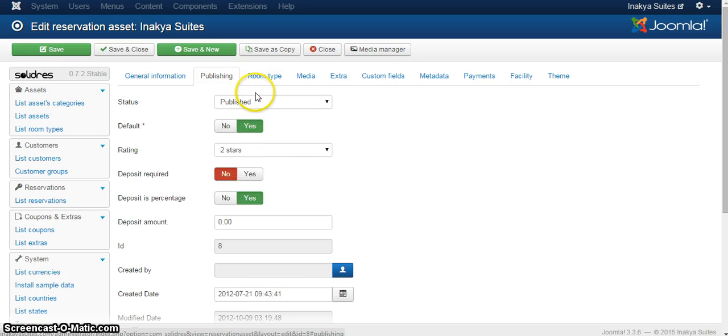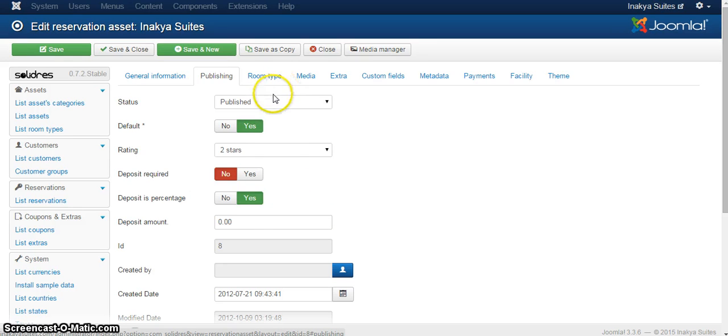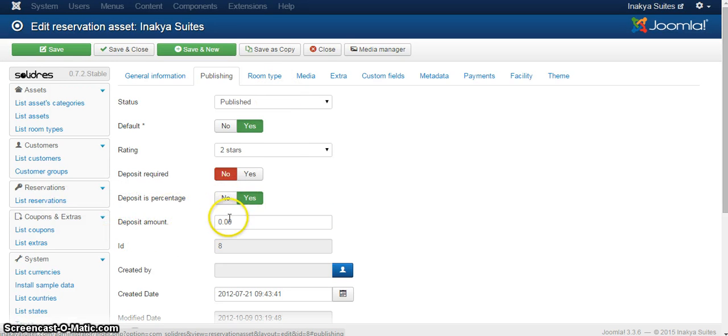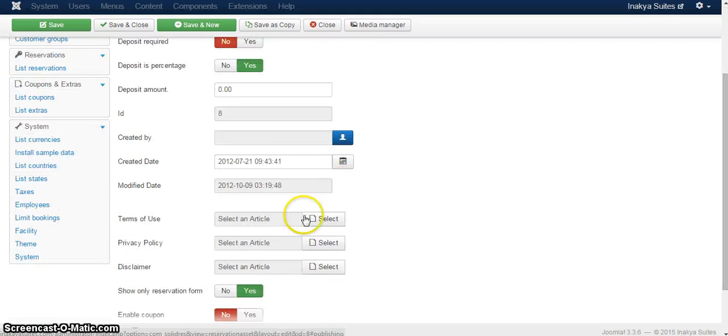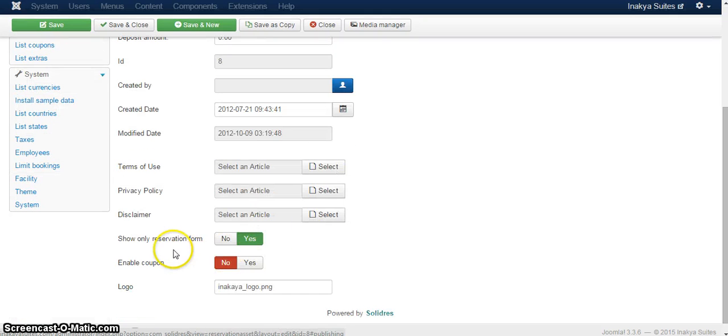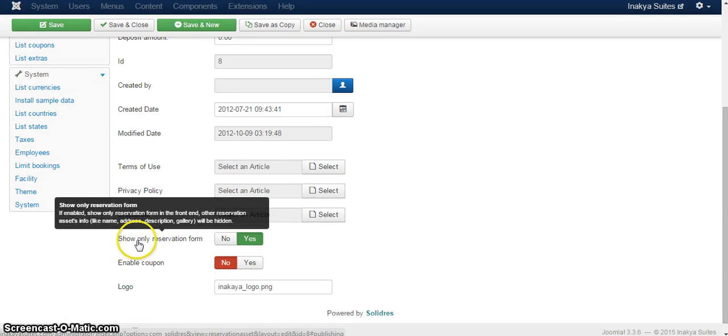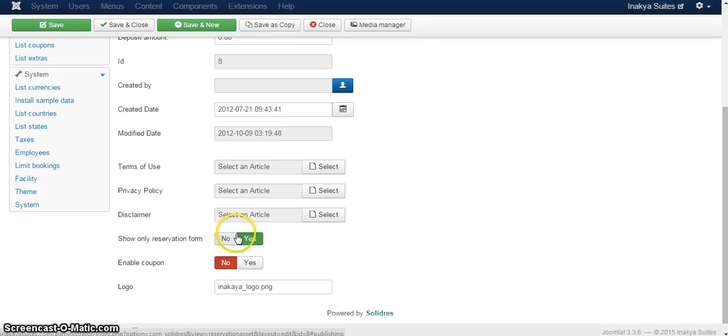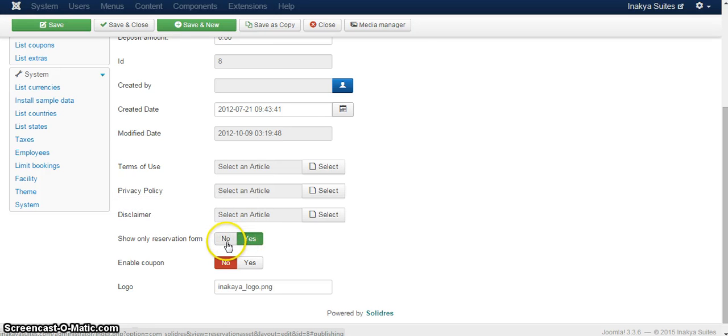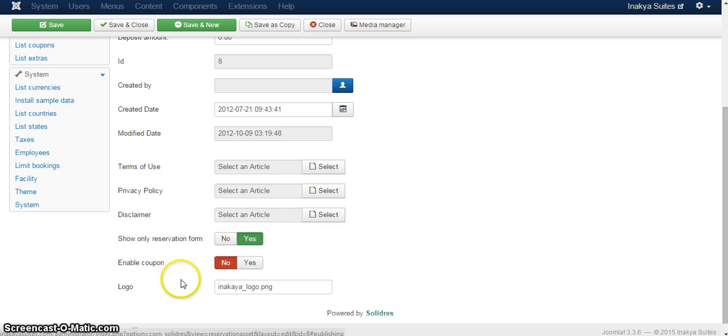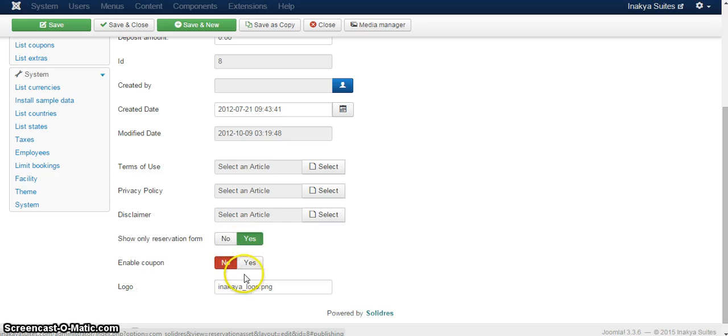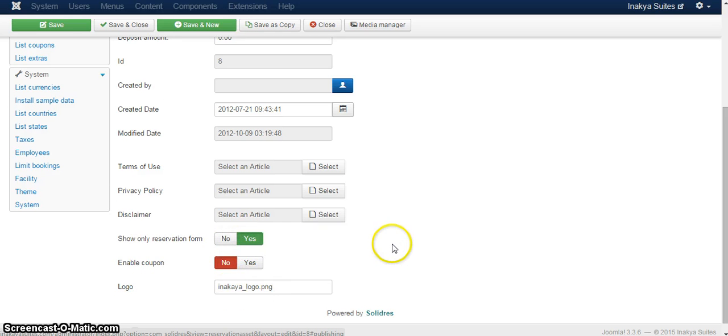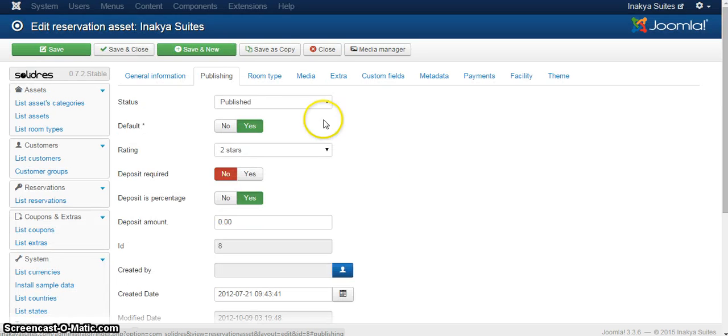You can click on publishing, whether it's published or not, whether it's default, rating and so on. You can also decide if there will be a deposit, and you can also decide whether you would like to show only the reservation form, which is whether to display the information from the hotel or not to display the information from the hotel, and whether to display coupons or not. And this is obviously the logo over here.